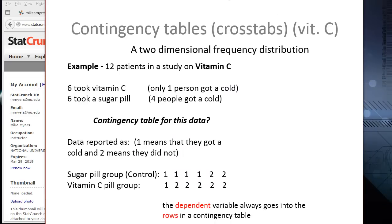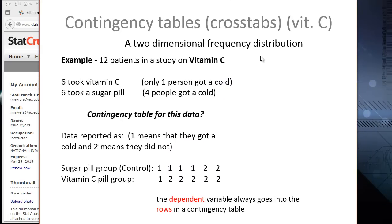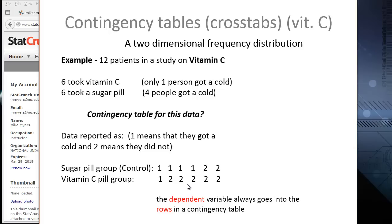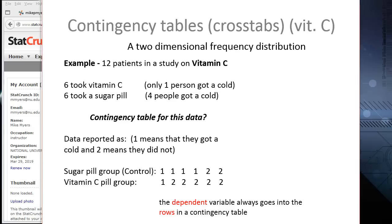We commonly call this cross-tabulation. We're looking at two variables and seeing which variable is contingent upon the other. Sometimes this is called a pivot table in Excel, but we can easily do this in StatCrunch. Here's an example I have, a very small sample set. It's a vitamin C study which followed patients. Six people took vitamin C, six people took a sugar pill. In our vitamin C group, only one person got sick. In our sugar pill group, four people got sick. This is categorical-level data, and categorical data we analyze in a contingency table.